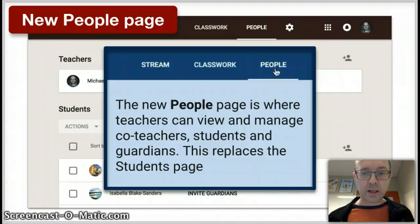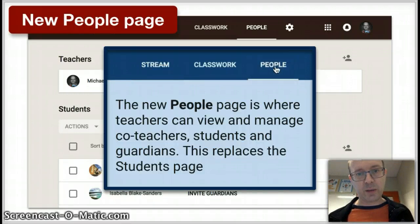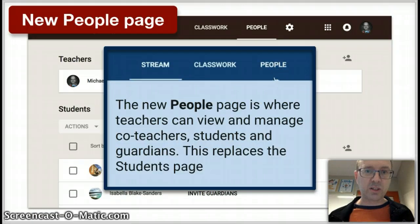There's a new People page. So instead of students on their own page, it's now People, which has got teachers and students in there.